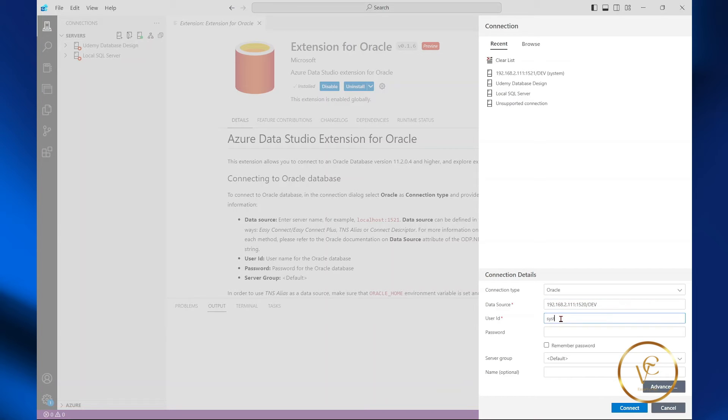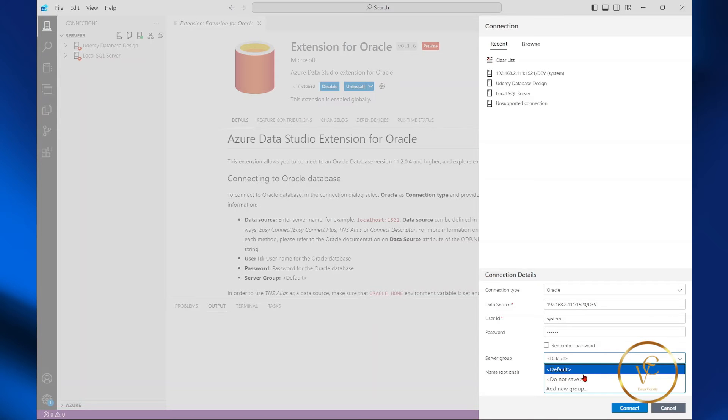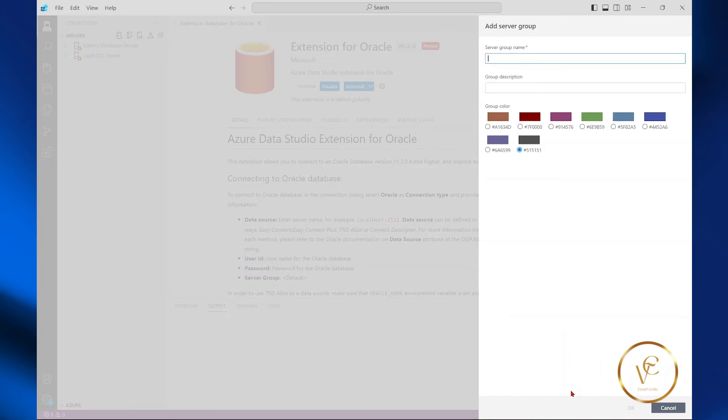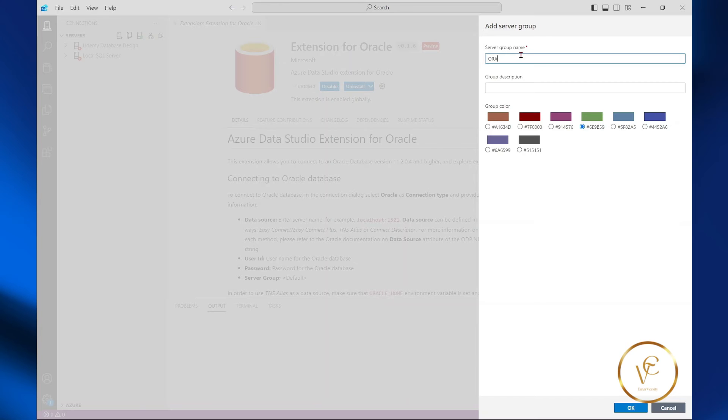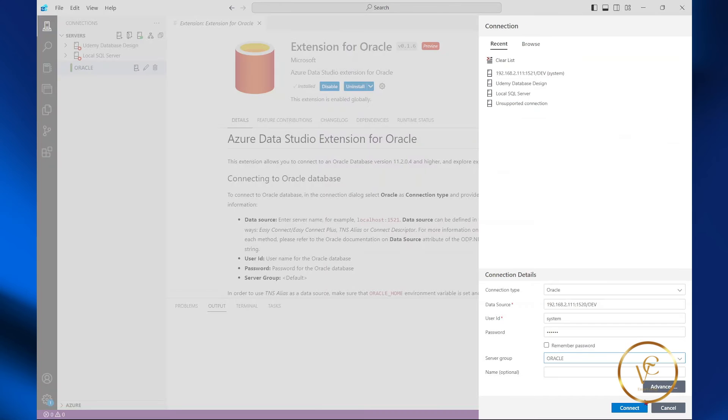Specify your username and specify your password. You can create a server group. I'm going to create one. Add new group, name of the server group, Oracle. Select OK.